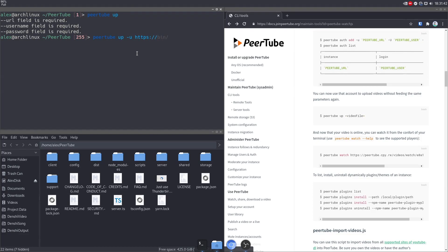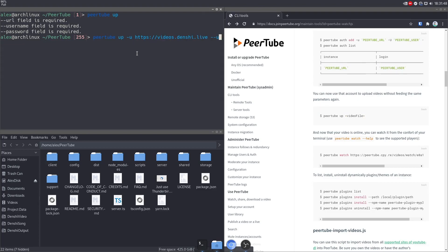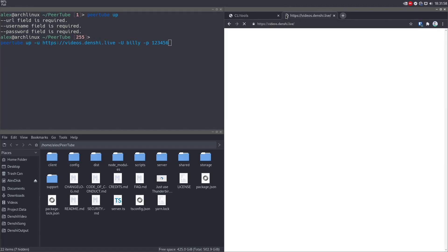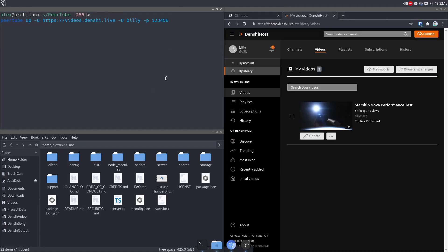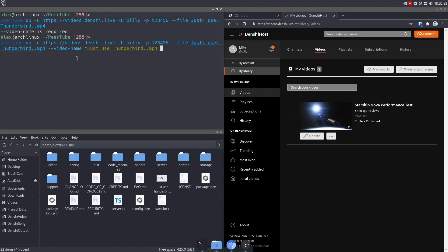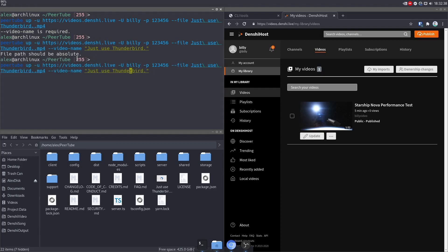So PeerTube up. It'll get these errors right here. So obviously dash dash URL or dash U is our instance. That's going to be videos.denshi.live dash dash username or dash just U. That's going to be Billy. And then dash P is one, two, three, four, five, six. So dash F or dash dash file is for the file. So that's going to be just use Thunderbird. Yeah, we need a video name. So dash dash video name is going to be just use Thunderbird. It should be able to download, file path should be absolute.